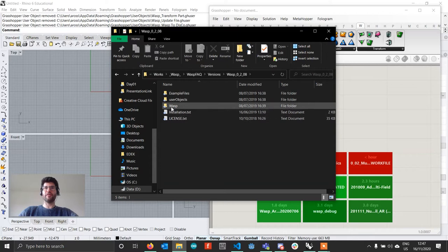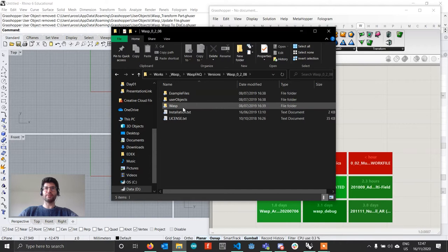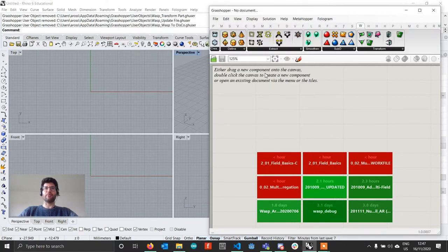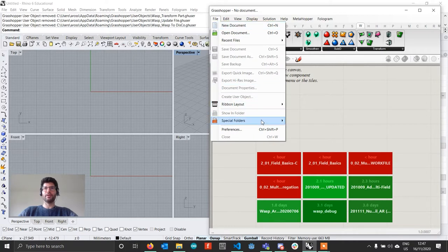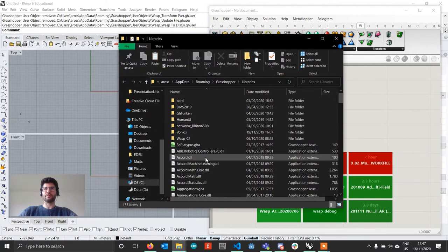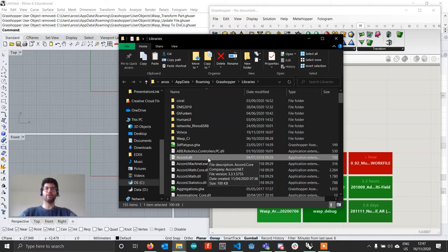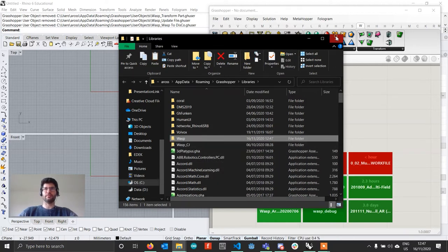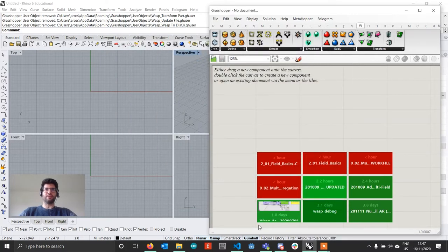Inside the folder you will find a Wasp folder and a user objects folder. Select the Wasp folder and copy it. Then in Grasshopper go to File, Special Folders, Components Folder, and paste your Wasp folder there. Make sure there is no other Wasp folder already present — if there is one, please delete it. Go ahead and paste your Wasp folder there, and you're done with the first step.